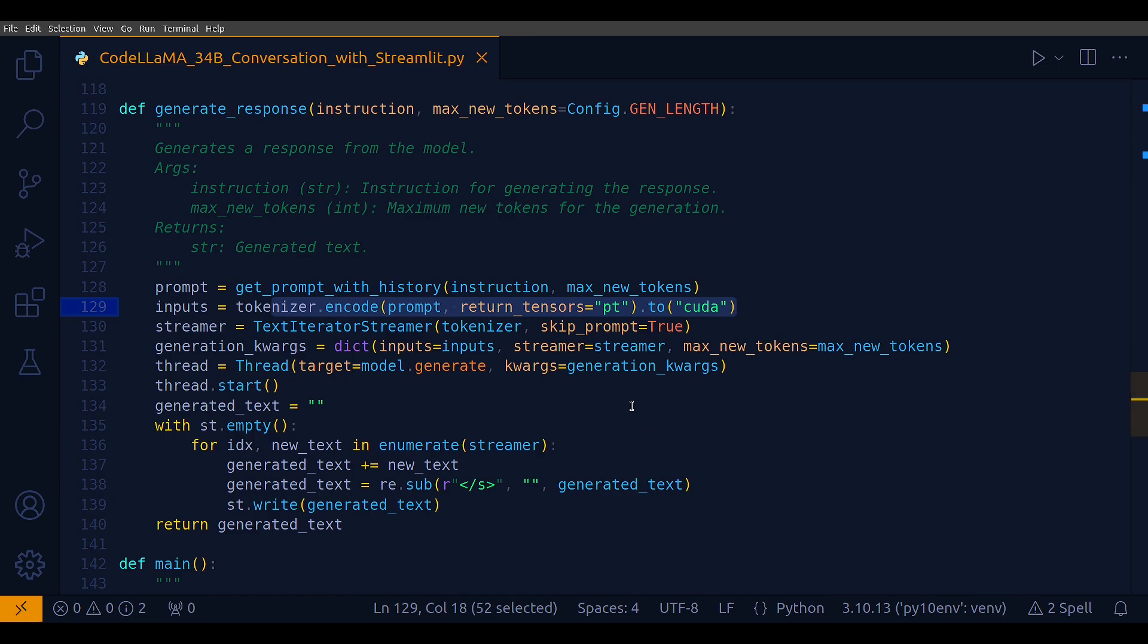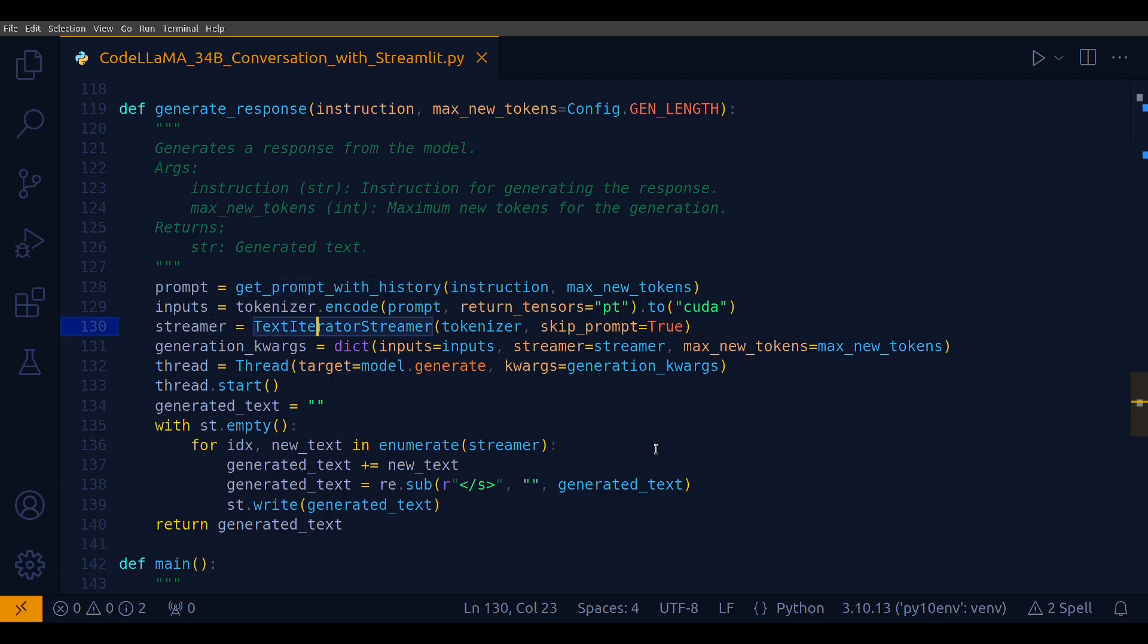The final utility method I have is generate_response. This function first calls get_prompt_with_history to construct a prompt that includes the user's instruction. The prompt is composed by integrating the user's instruction with the conversation history adhering to the model's token limits. The prompt is then tokenized and the tokenized input is transferred to the CUDA device, that is GPU, for faster processing. A text_iterator_streamer object is instantiated with the tokenizer and the skip_prompt argument set to true, which indicates that the initial prompt should not be included in the streamer's output. This streamer is an iterable that will yield the generated text in chunks.